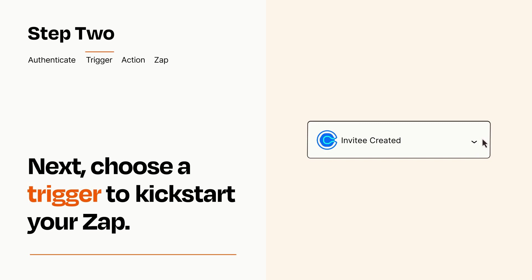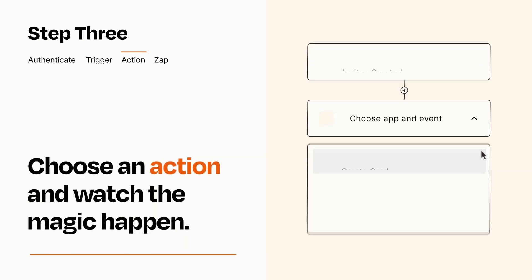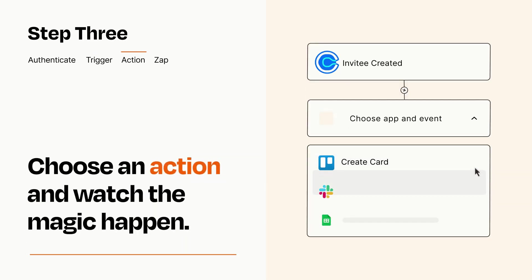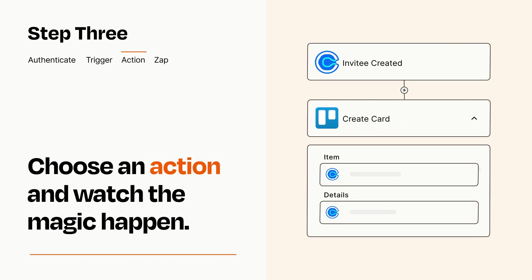This last part is where the magic happens. Choose the action you want to happen in your target app. You'll see a bunch of fields where you can specify the details of your Zap. You can type free form text or pull data in from your trigger step as needed.